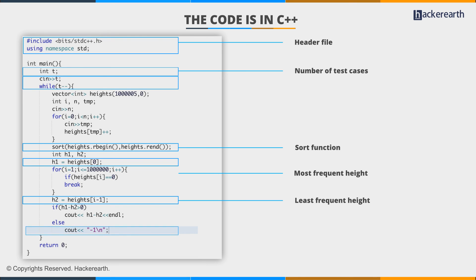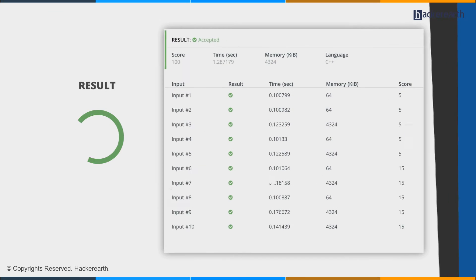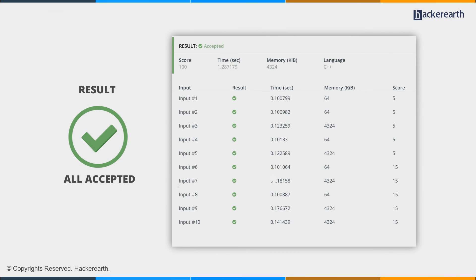The code is straightforward: for each test case, we design the structure, store counts, sort them, take the most frequent element, find the least frequent element, and calculate the difference. Note that the actual heights h1 and h2 don't matter—what matters is the most and least frequent values, and that the difference is greater than zero. Let's submit this. Yes, cool—all accepted.